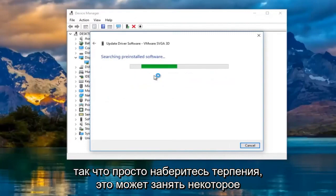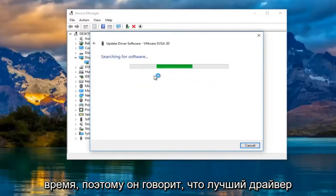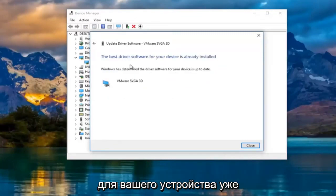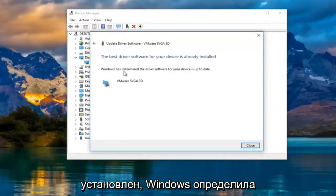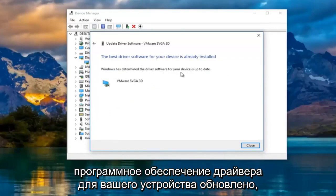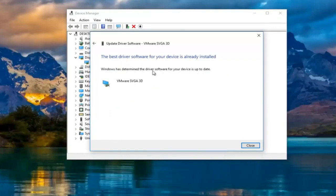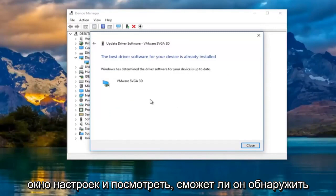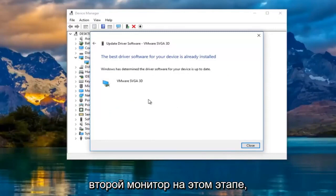Just be patient — this might take a moment. It says the best driver software for your device is already installed; Windows has determined the driver software for your device is up to date. I'd recommend going back to the Settings window and see if it can detect the second monitor at this point.